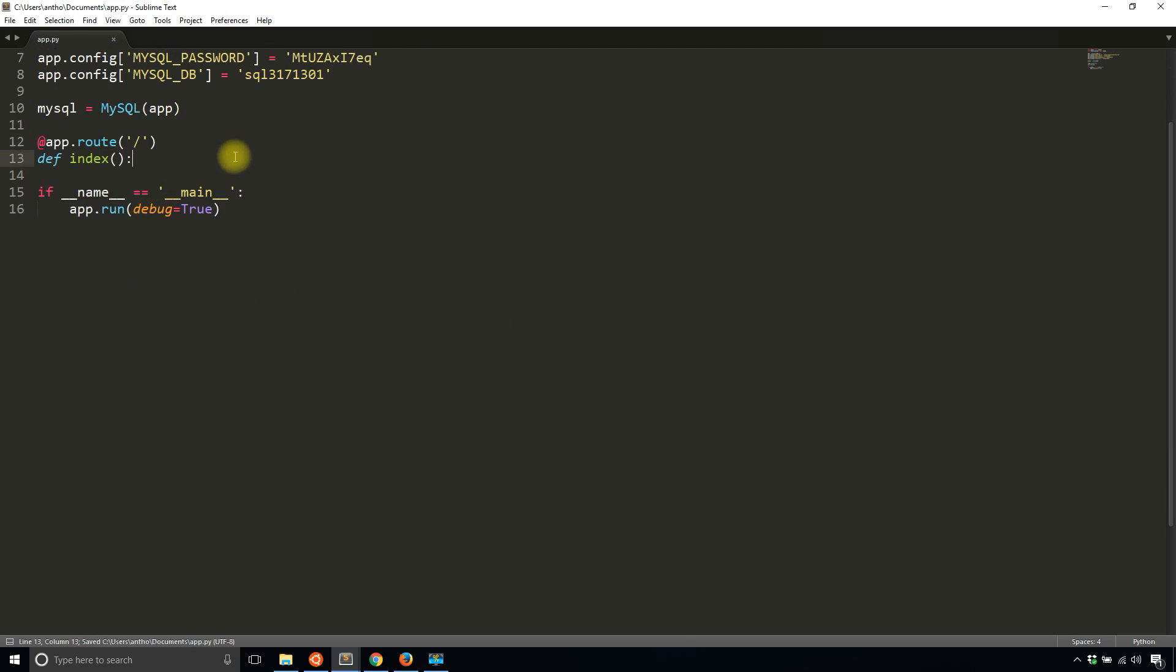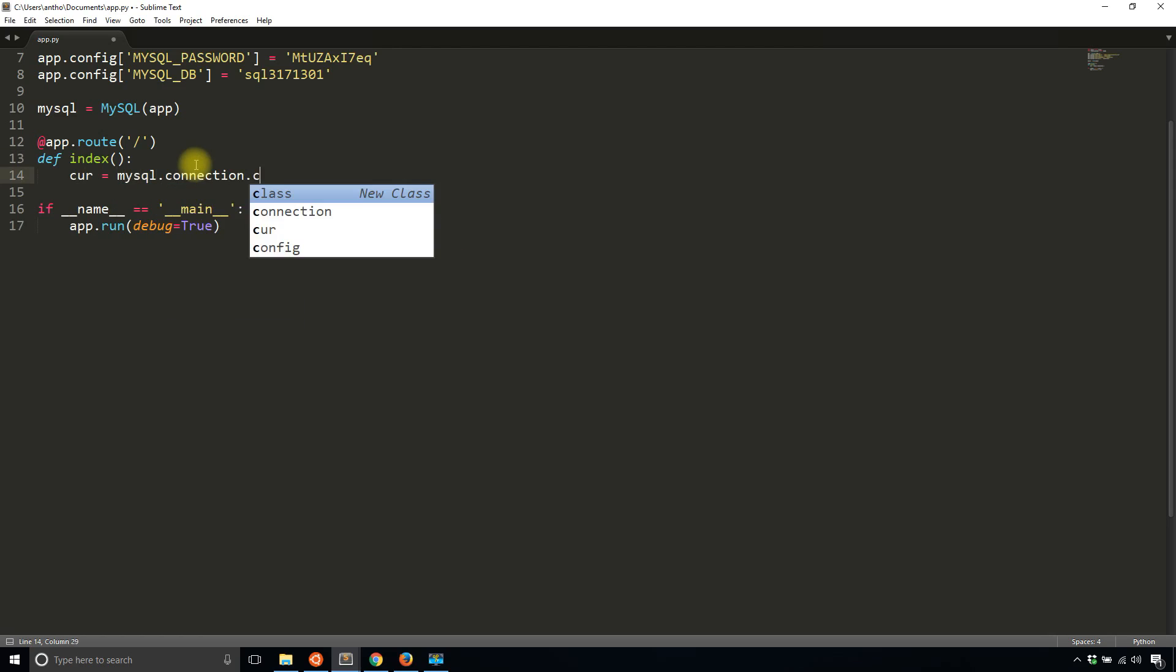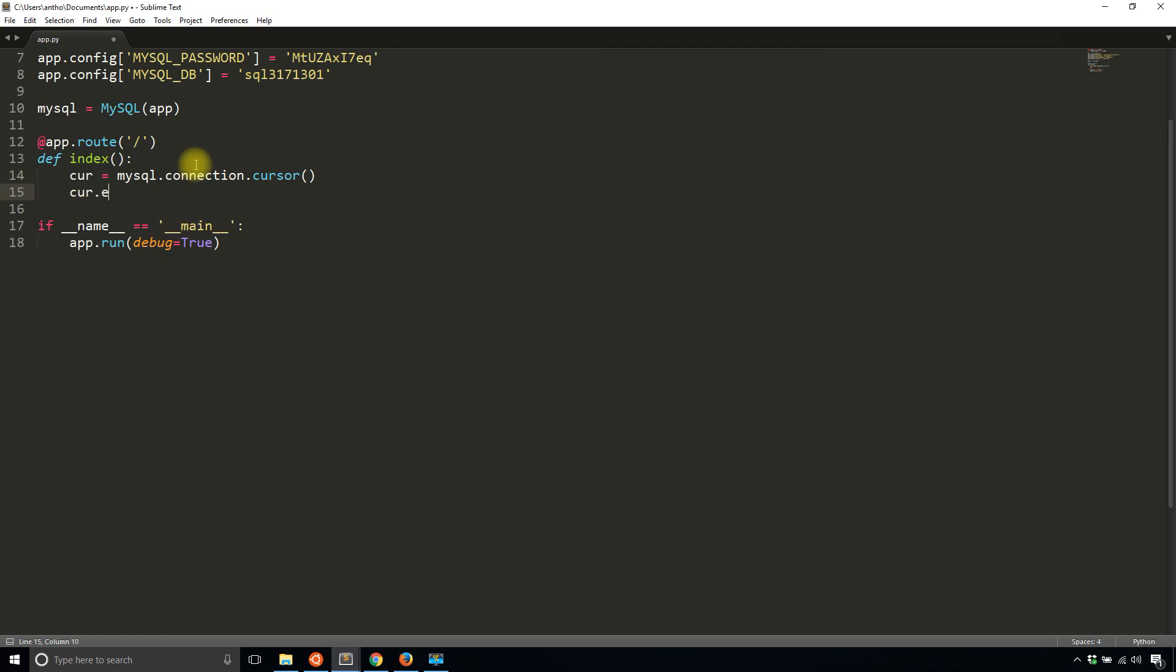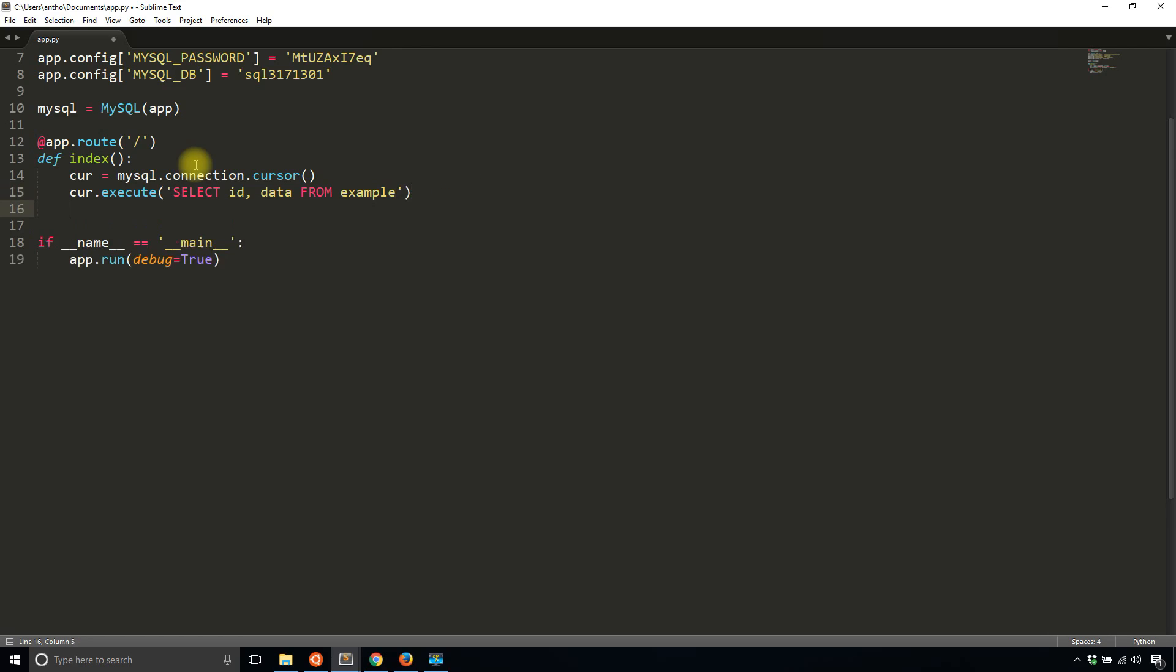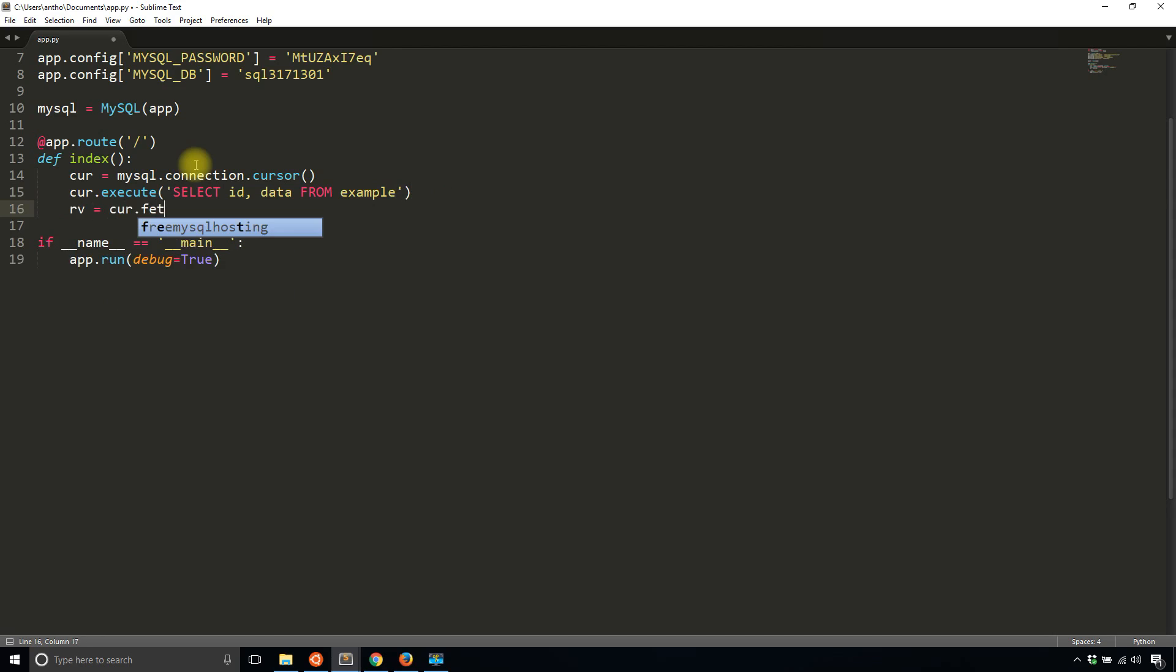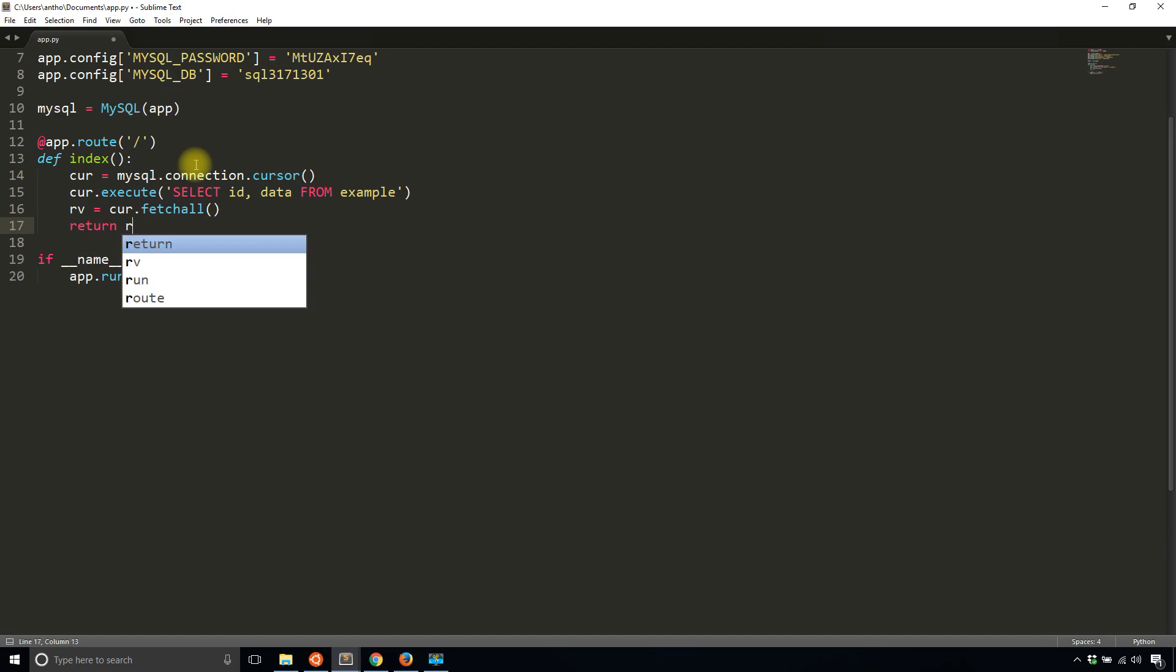In the index what I want to do is query for everything. I'll create the cursor first: MySQL dot connection dot cursor, and the cursor will be a pointer to the eventual results. Cursor dot execute will run a query for me: select ID and data from example. I'll fetch off from the cursor and then return a string version of this.